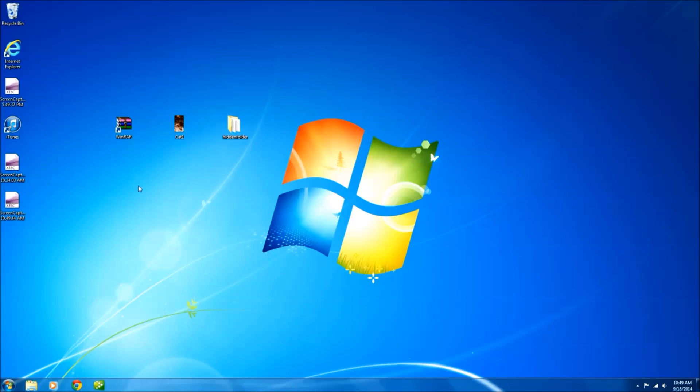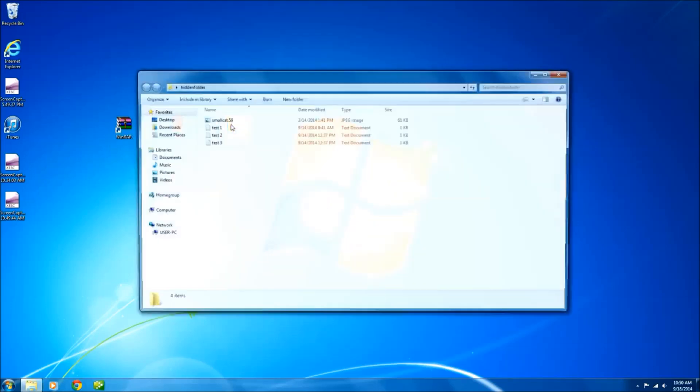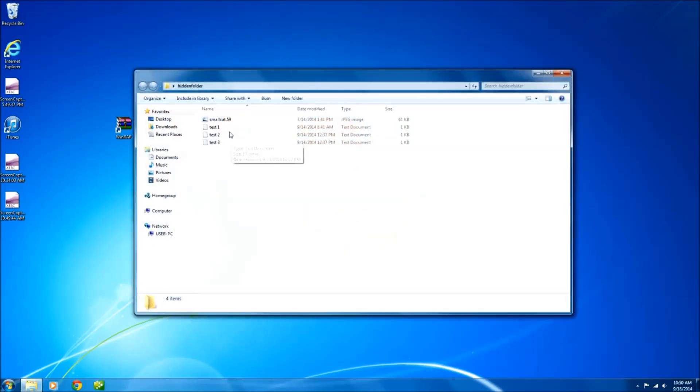First thing you need to do is download some software for zipping and unzipping file folders. In this video I'll be using WinRAR. As you can see on my desktop I already have a folder with three text documents and one JPEG. I just wanted to combine some different file types to show you that it works with multiple types.